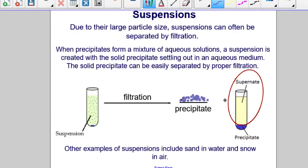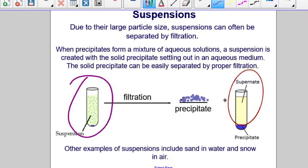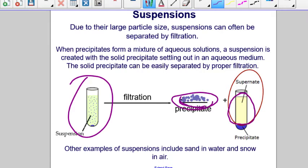Due to their large particle size, suspensions can often be separated by filtration. When you mix aqueous solutions and form a precipitate, a suspension is created between the solid precipitate, which settles out, and the remaining aqueous solution. Filtration can be used to separate the precipitate from the liquid, called the supernate. Other examples of suspensions include sand in water and snow in air.